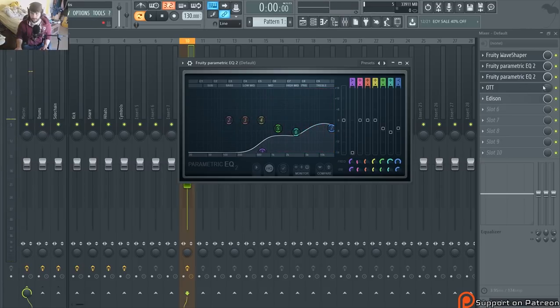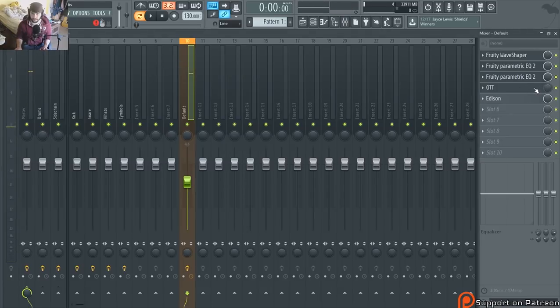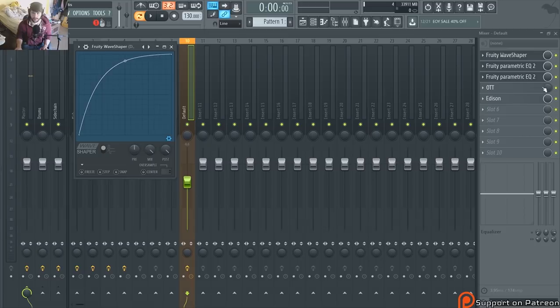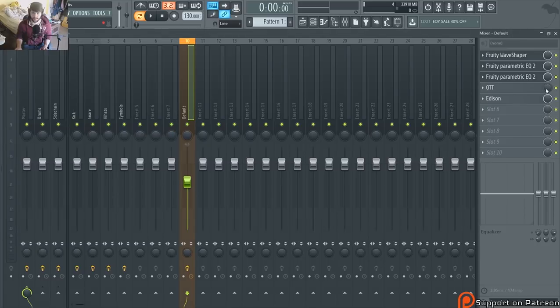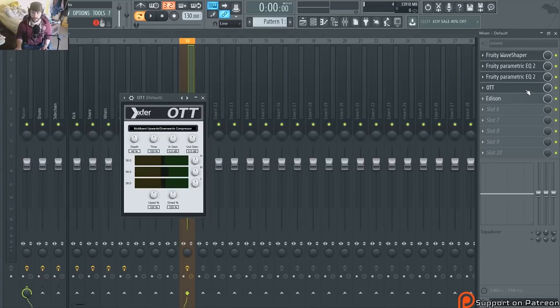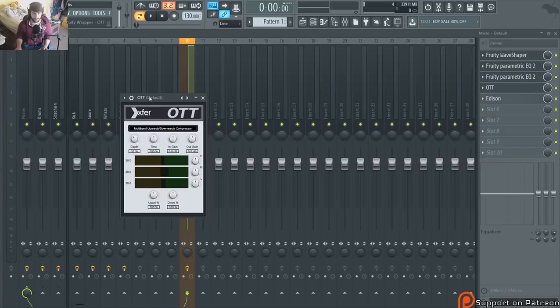Okay, whatever. And OTT to kind of bring it together a little bit. I have it at 30, 40, 50 percent.